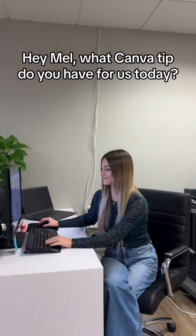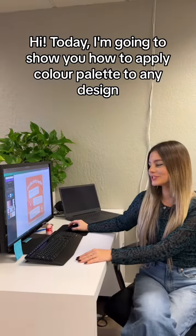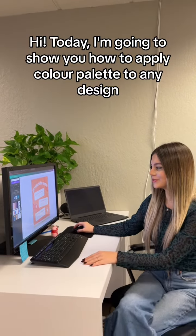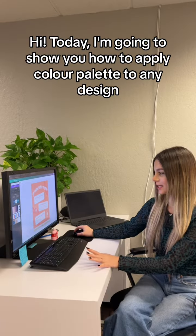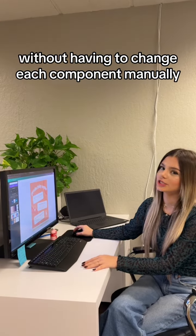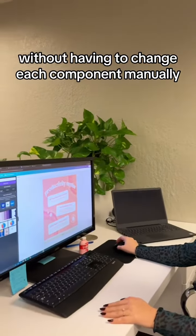Hey Mel, what Canva tip do you have for us today? Hi, today I'm going to show you how to apply color palette to any design without having to change each component manually.